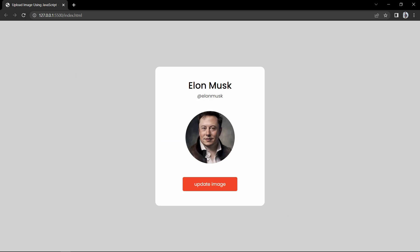We will learn how to upload and display the image using very simple JavaScript. We will create this image upload function in less than 10 minutes using JavaScript. So keep watching this video till the end. But before starting, please hit the like button and subscribe to my channel. Now let's start the video.